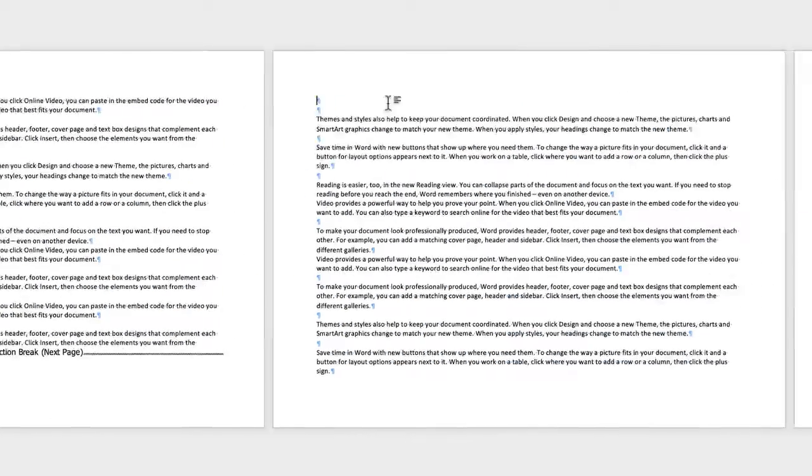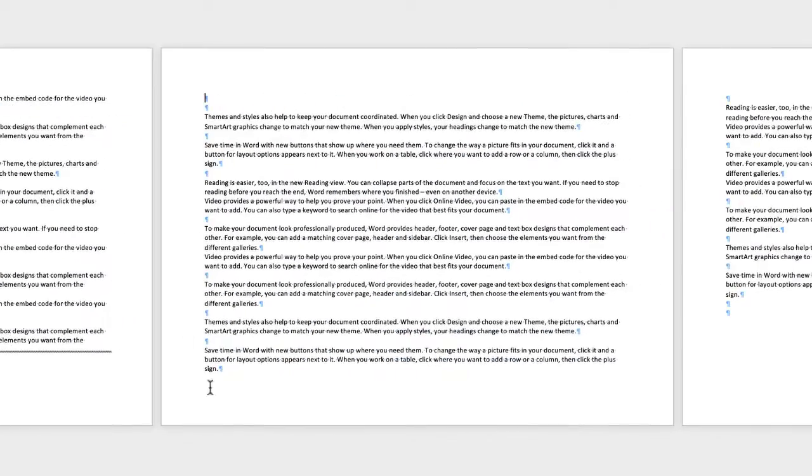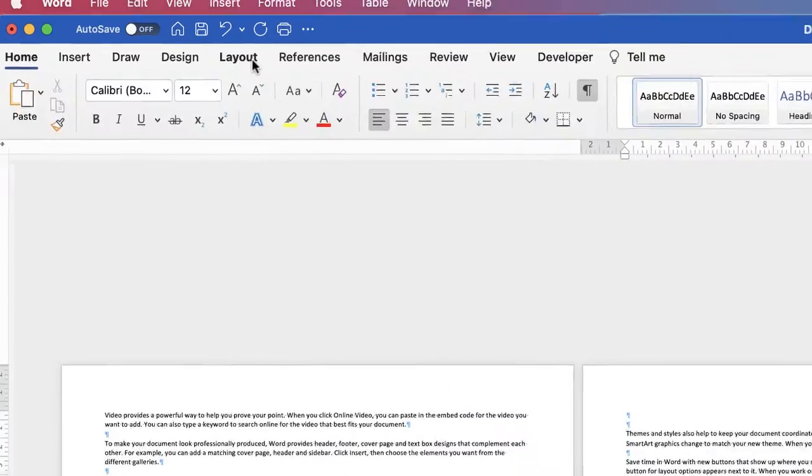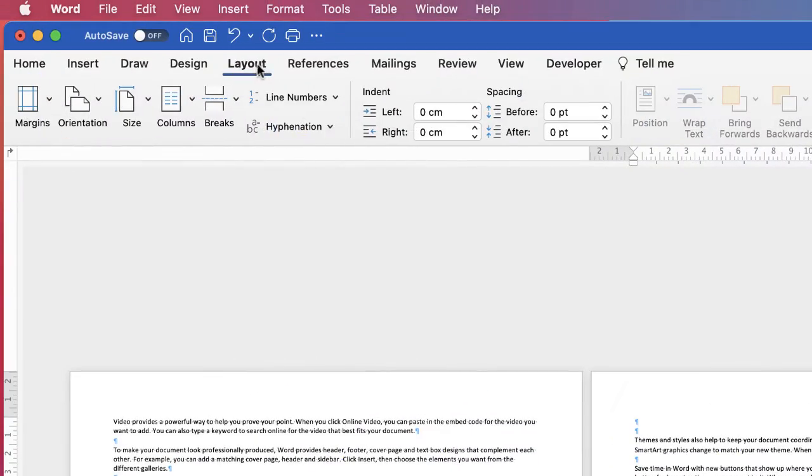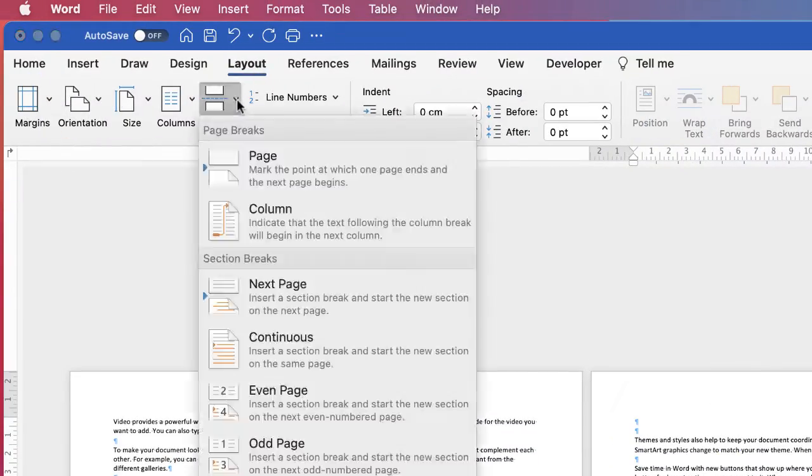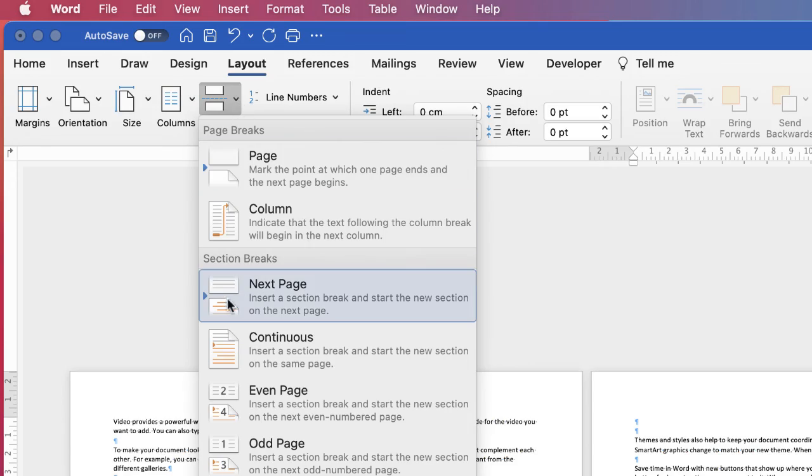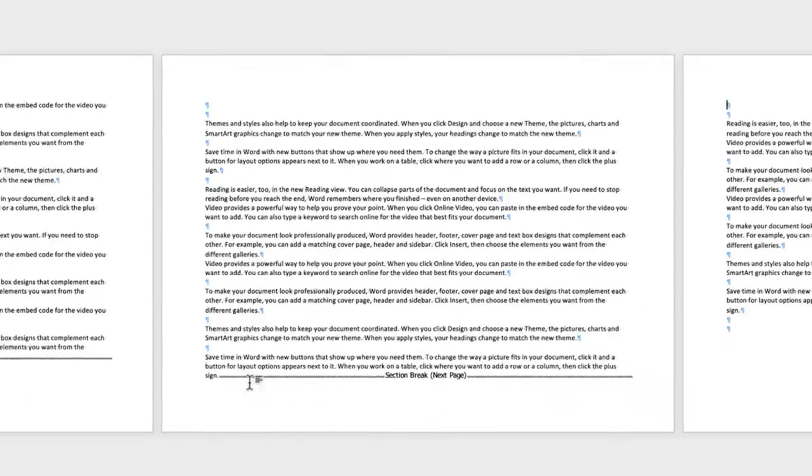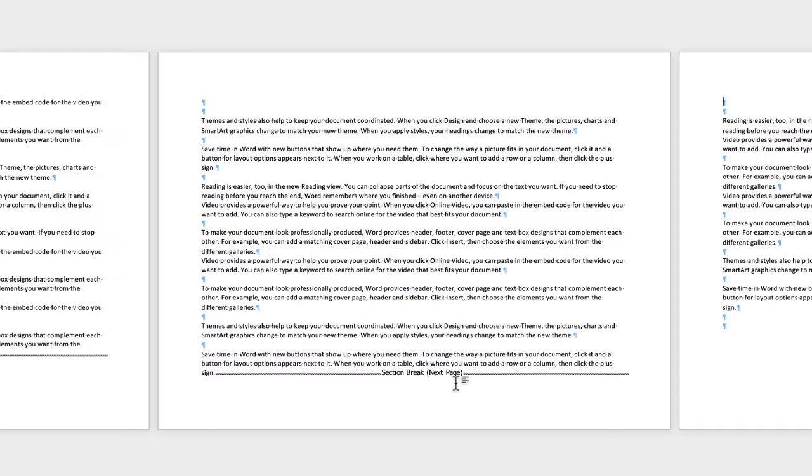Then I need to go to the end of page two where I want my columns to stop and then allow the rest of my document to only have one column. Place your cursor down at the bottom, go back up to Layout, back to Breaks, and once again select section break, and once again you can see section break at the bottom.